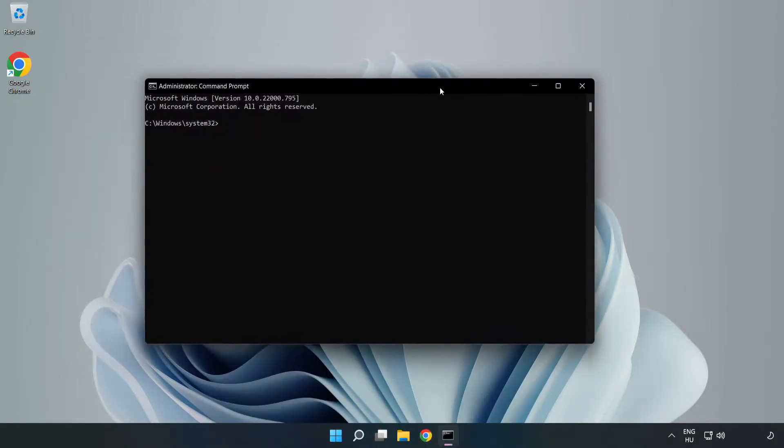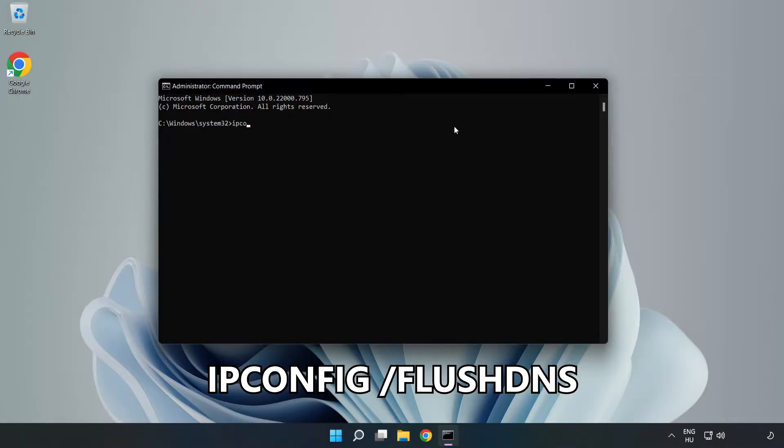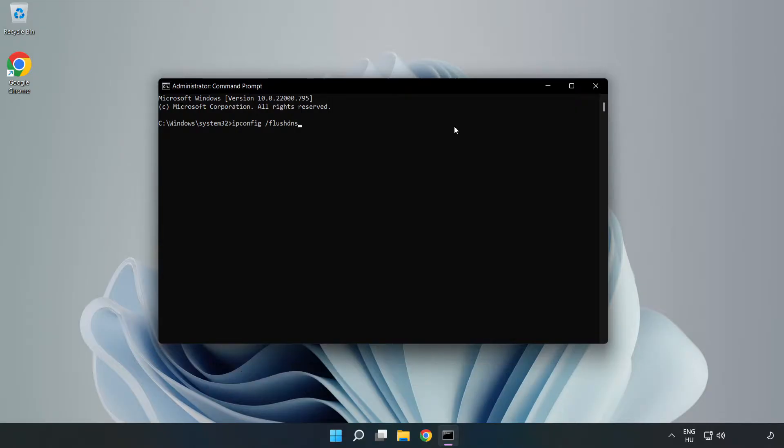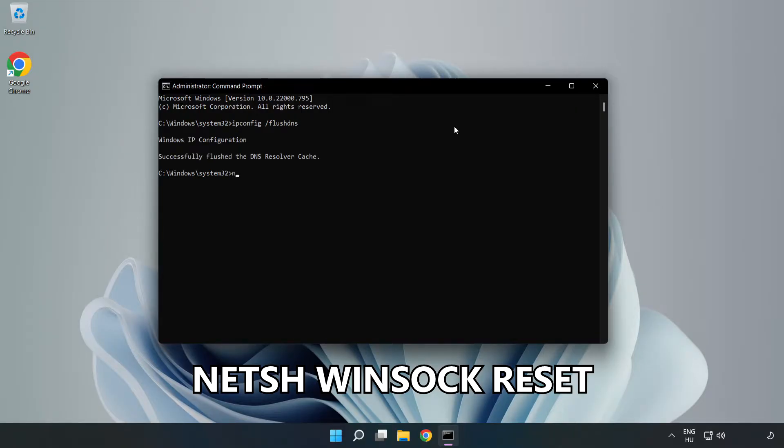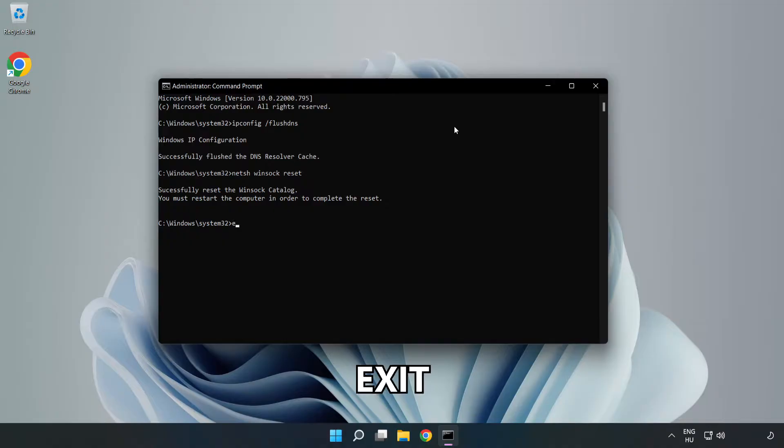Type the following commands one by one. First, ipconfig /flushdns. Then, netsh winsock reset. Type exit.